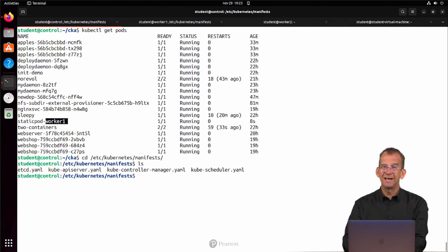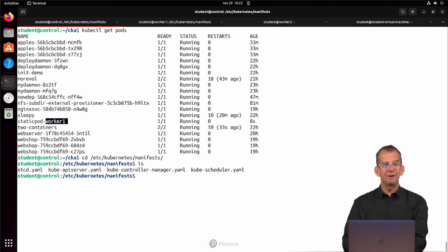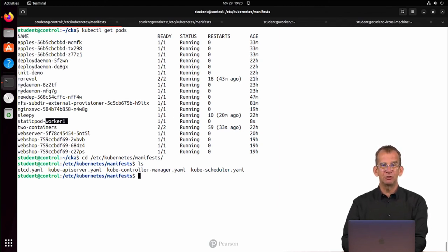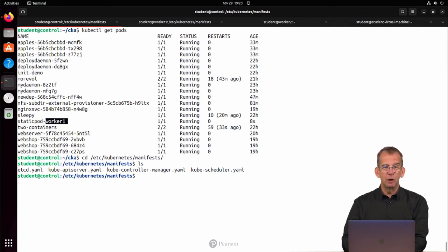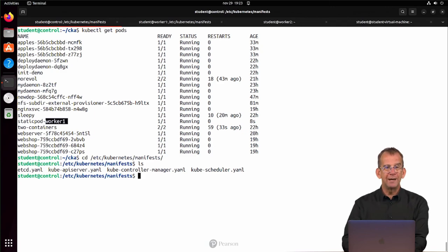Also started as static pods. So if ever something is wrong with these processes, it might be interesting to note that they are started as static pods, and you can find them on control plane nodes in the /etc/kubernetes/manifests directory.